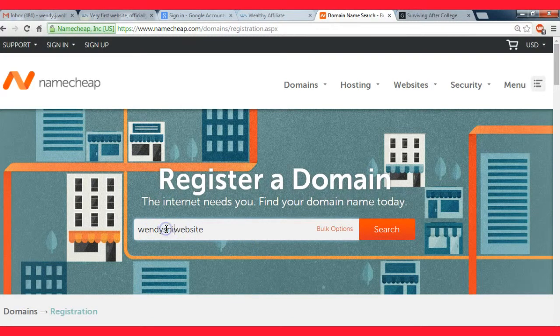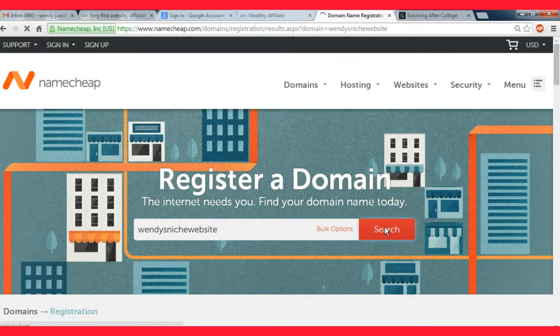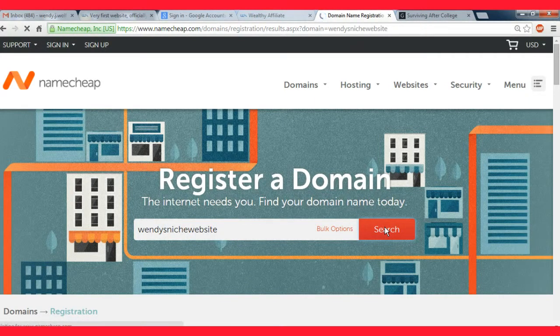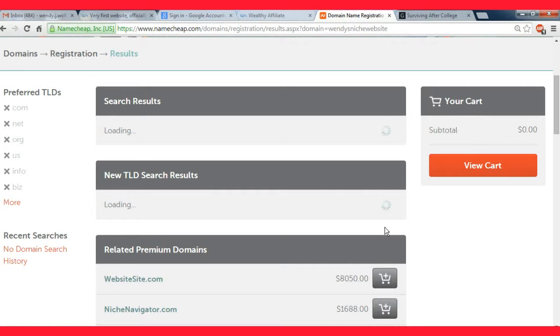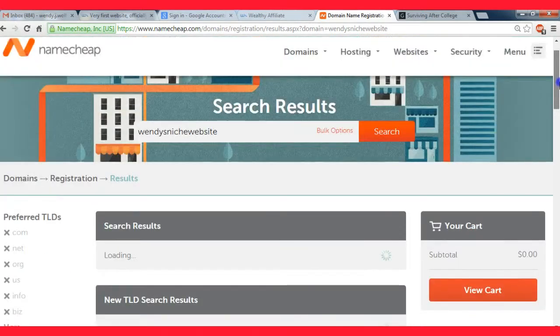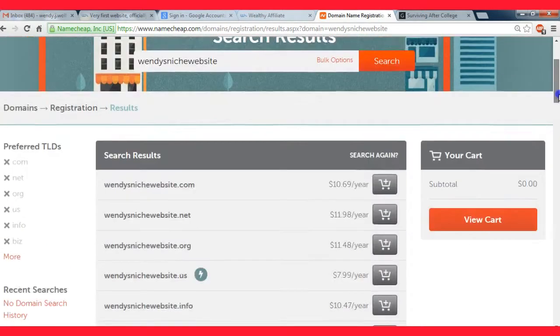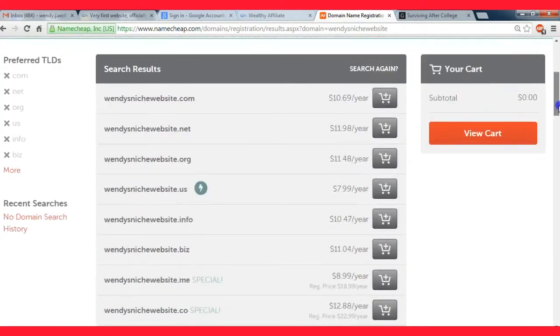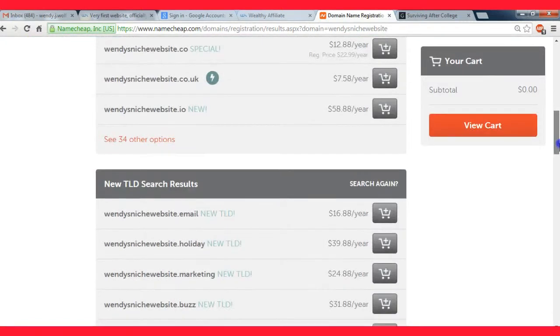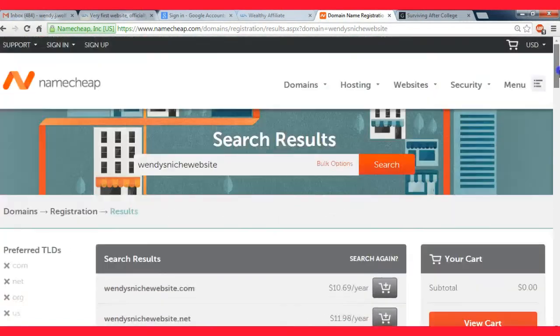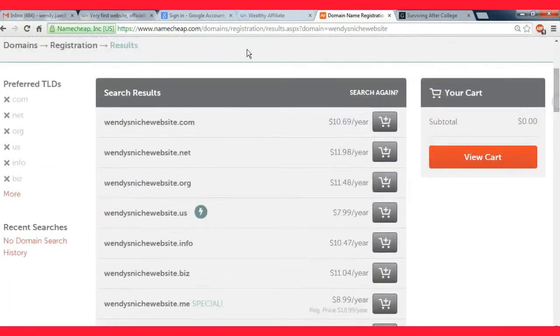I'm just gonna type in a website name. I'm just gonna type in something I think will probably be available. I'm not gonna buy this website or anything but just for an example.